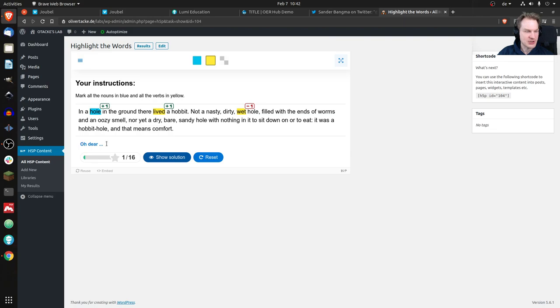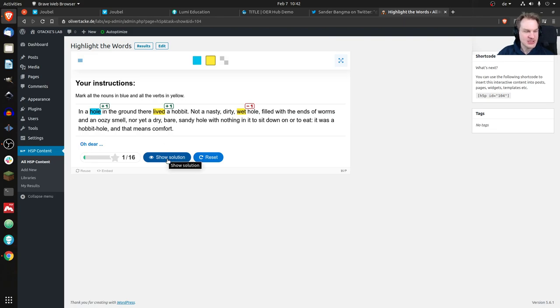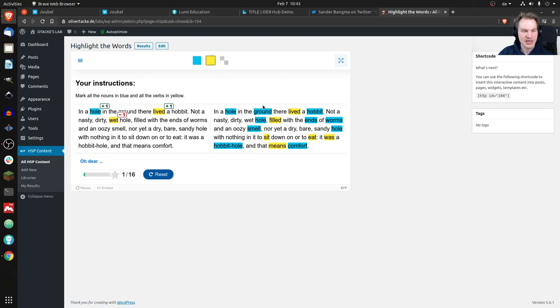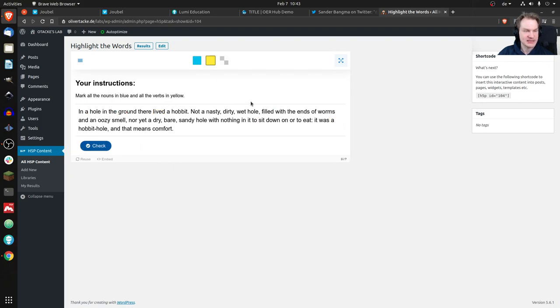Oh dear, that was bad. Of course we can have a look at the solution as well. Now on the left we can see what I did as a student, and on the right hand side you would see what was expected - this should have been marked. We could reset it.